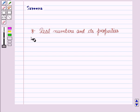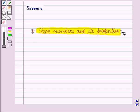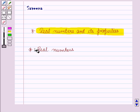Hello and welcome to the session. In this session, we are going to discuss real numbers and its properties. First of all, let us discuss what are real numbers.